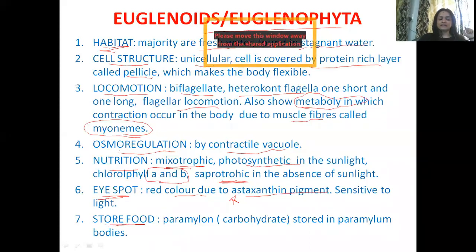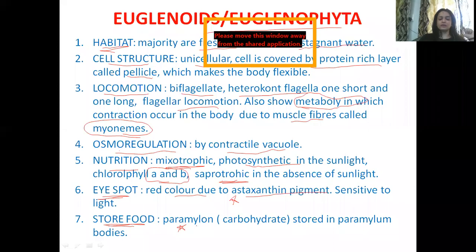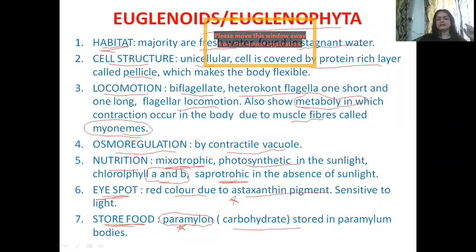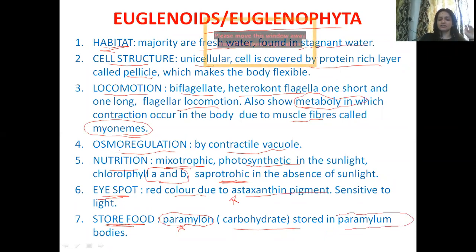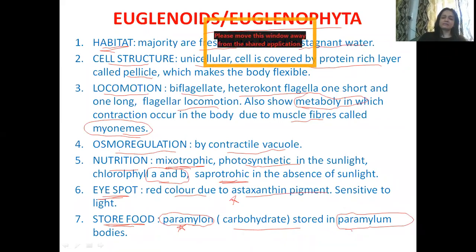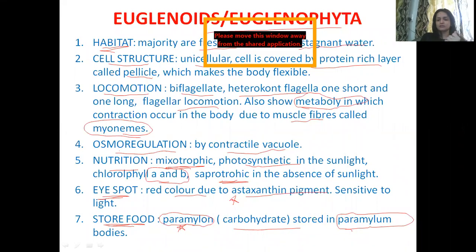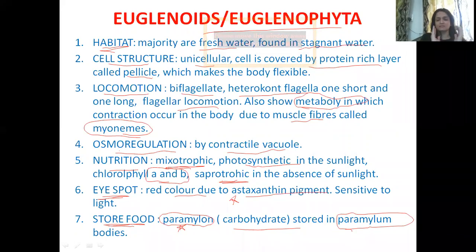If we talk about stored food — a very important feature for multiple choice questions — it is paramylon. Paramylon is the name of the stored food in Euglena. Paramylon is basically a carbohydrate, like starch, and it is stored in paramylon bodies. Just as bacteria have glycogen granules that contain glycogen as stored food, similarly in Euglena's case, they contain paramylon bodies, and these bodies contain paramylon as the stored food material.